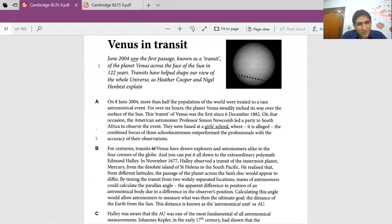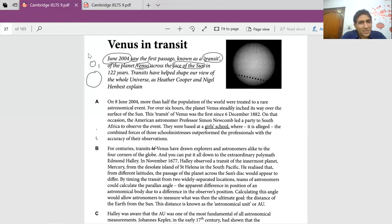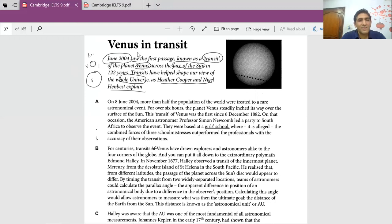Let's read the introduction. It says June 2004 saw the first passage — known as transit — of the planet Venus across the face of the sun. So this is my sun, this is Venus, and some transit is happening — Venus is moving from one place to another. Transits have helped shape our view of the whole universe. So we are going to study about the transit of Venus.